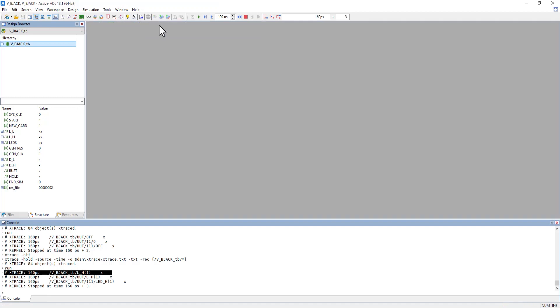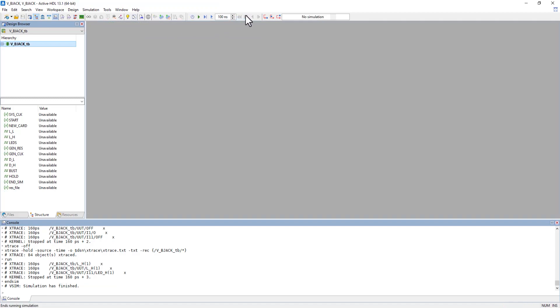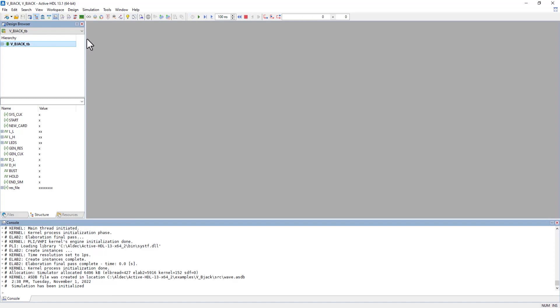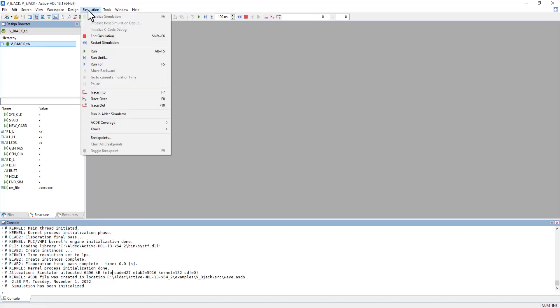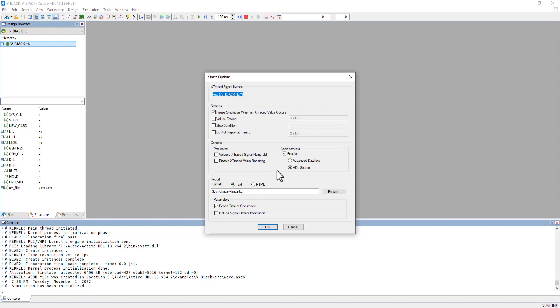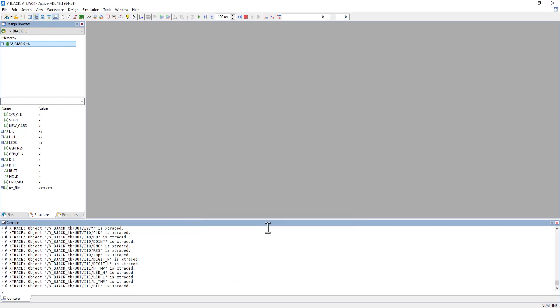The best way is to stop the simulation and reinitialize it. That way we can switch the cross probing to Advanced Dataflow and have it start over, looking at those same three values in the Advanced Dataflow setting.